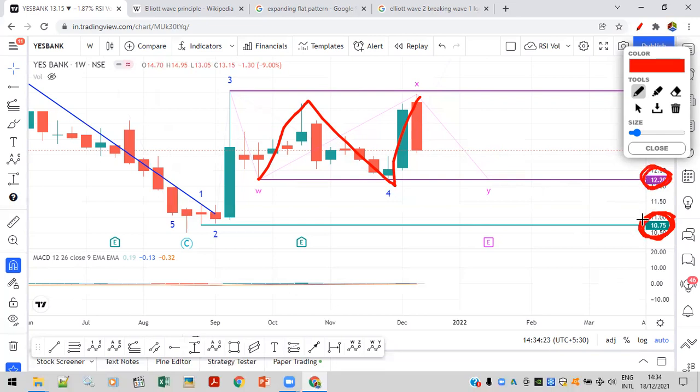This is how we are looking at Yes Bank. Hope you like the analysis. If you have any doubts, ask in the comments. Thank you. Have a great day. Bye-bye.